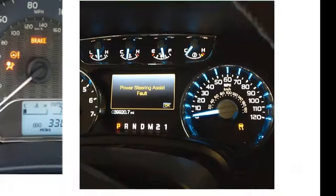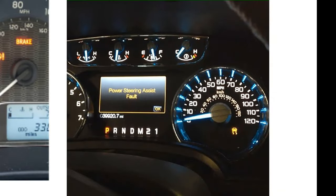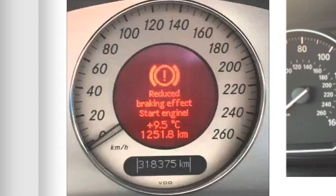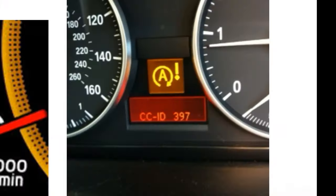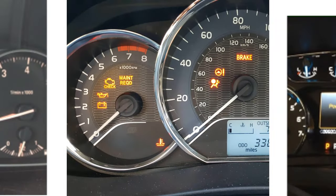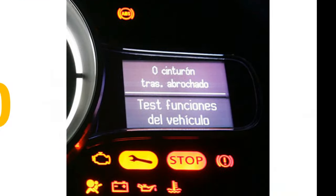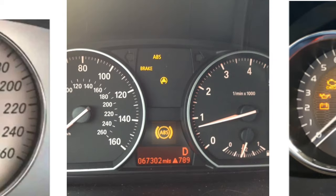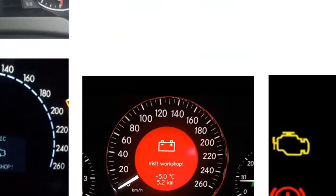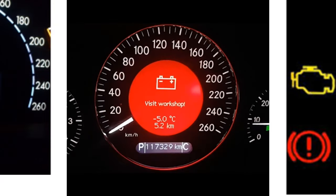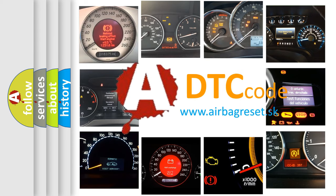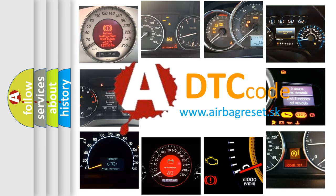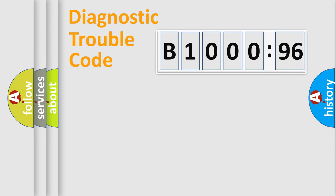Welcome to this video. Are you interested in why your vehicle diagnosis displays B1000-96? How is the error code interpreted by the vehicle? What does B1000-96 mean, or how to correct this fault? Today we will find answers to these questions together.